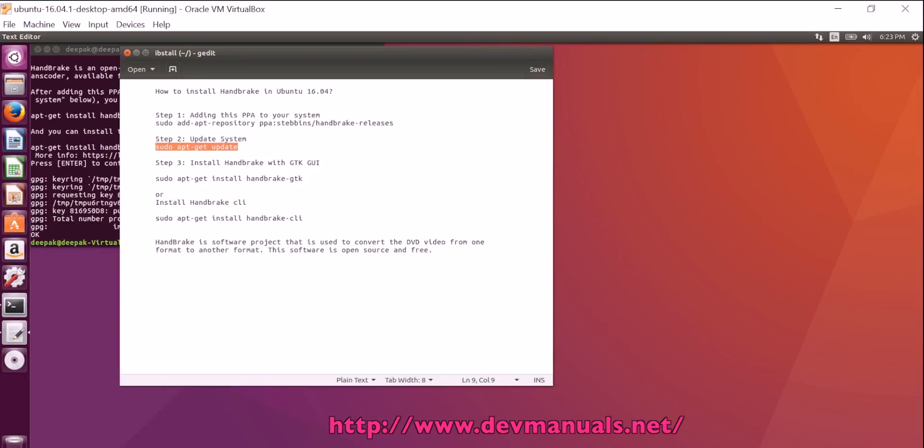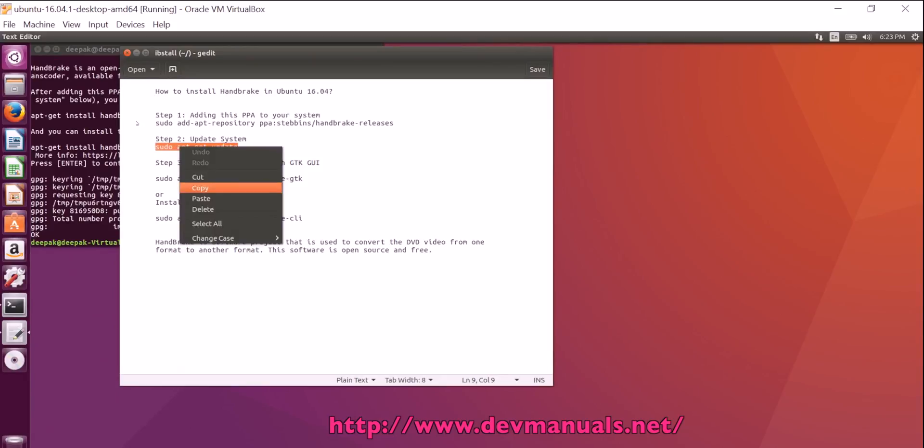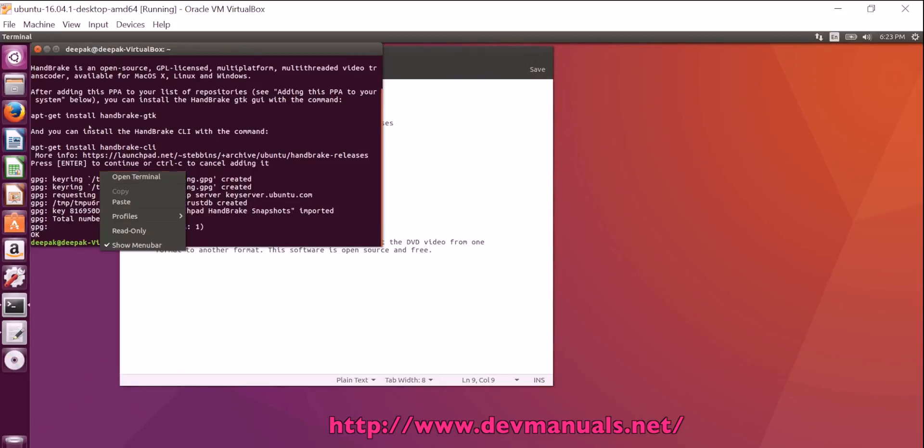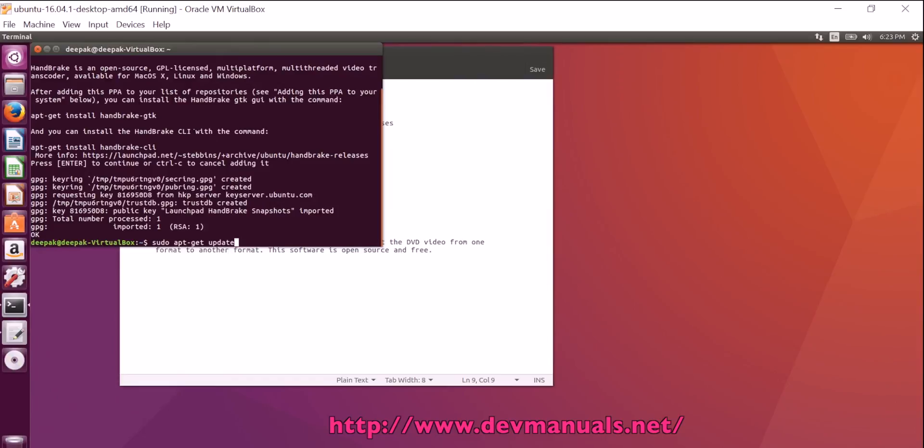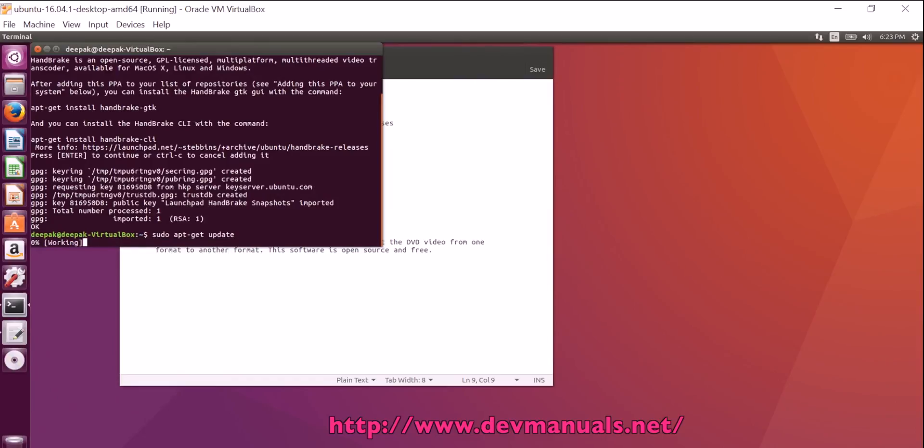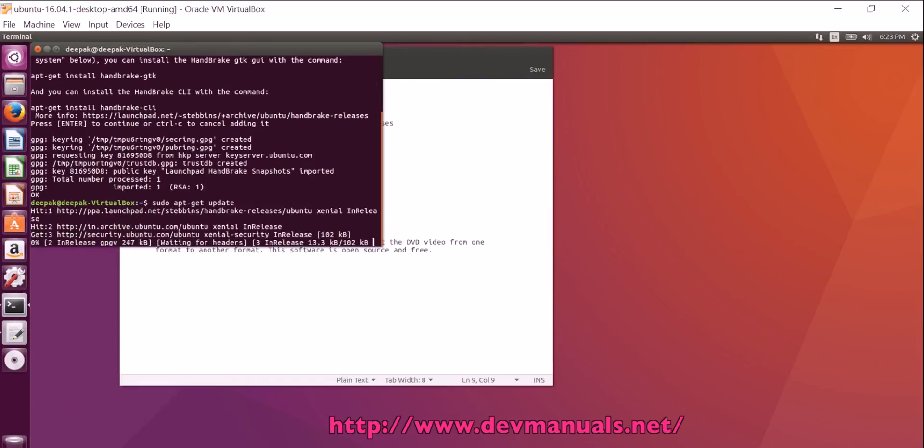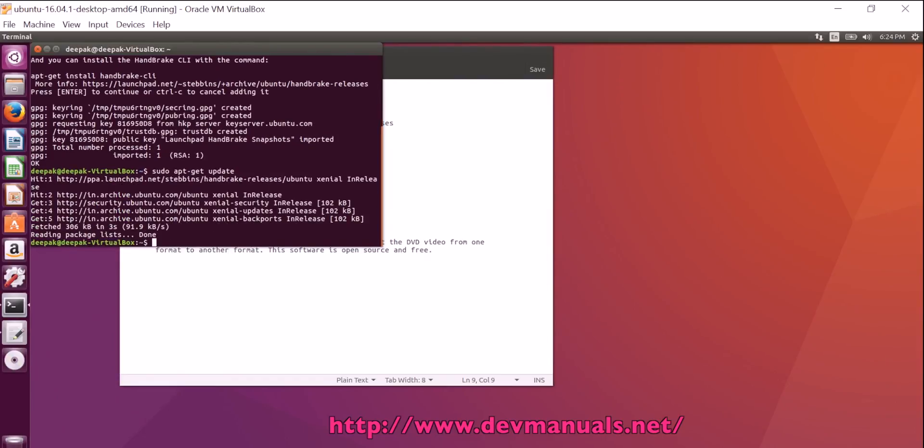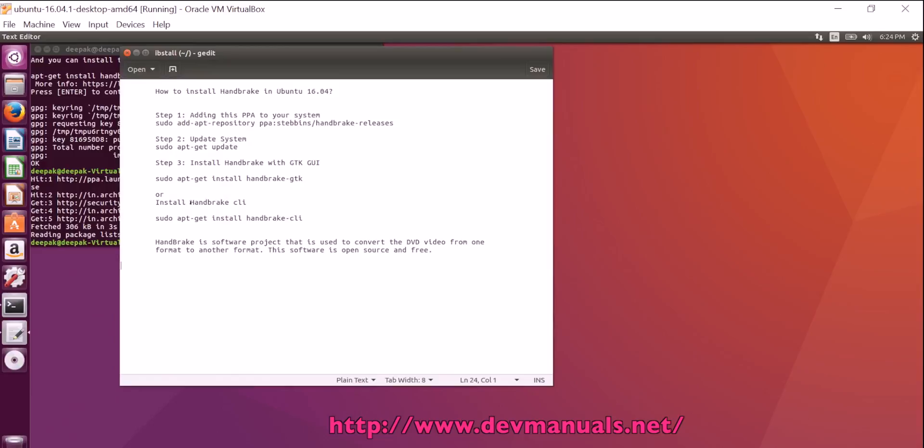Next step is to update the system. Update the system using the command sudo apt get update. It is updated.